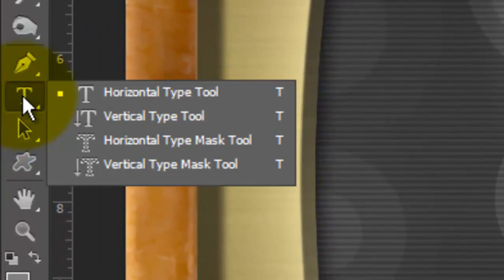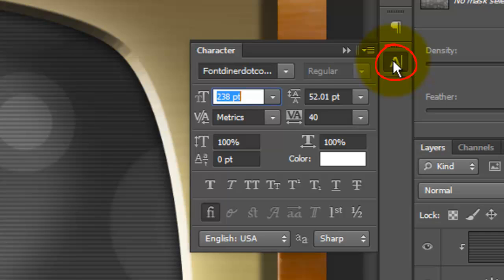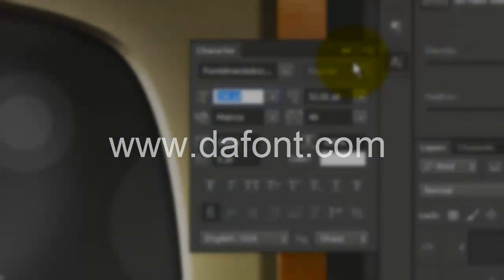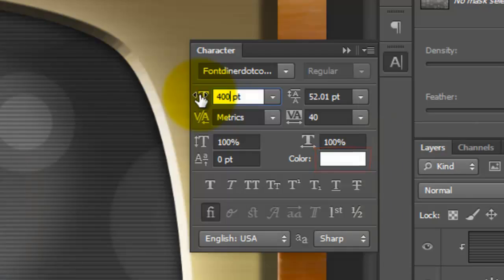Call up your Type Tool and open your Character panel. If you don't see it, go to Window and choose Character. I'm choosing a font called Fontdiner.com Sparkly, which you can download for free at dafont.com. I'll choose a point size of 400 and the color is white.